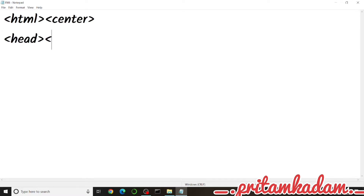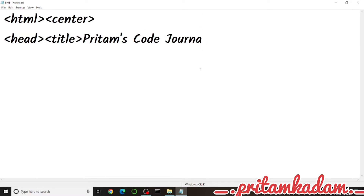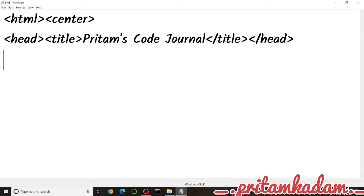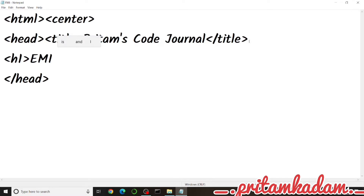We will have the title as 'Prithams Code Journal' inside the head tag. Then in the body we will write the EMI Calculator heading in an H1 tag, and also include the Prithams Code Journal marquee so that line moves on the web page.